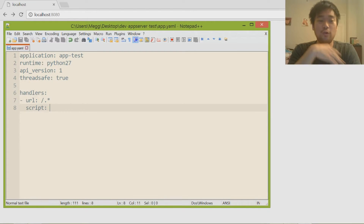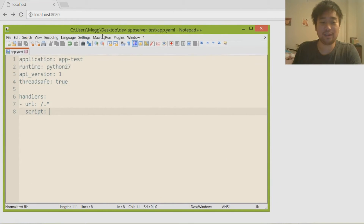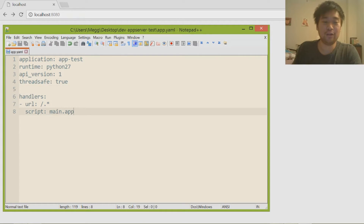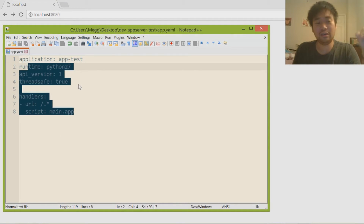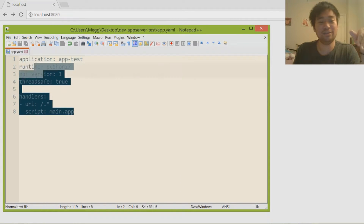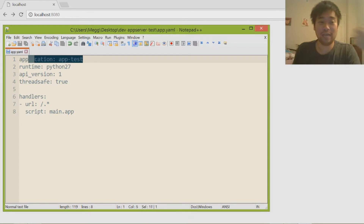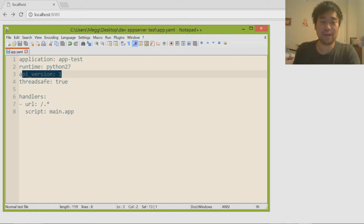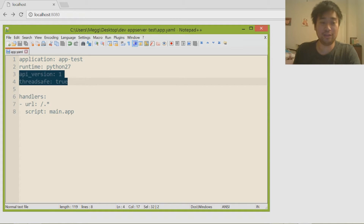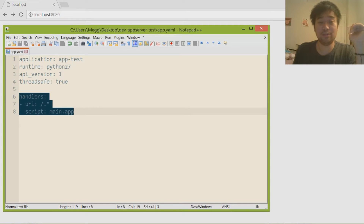So 'slash dot asterisk' will match any character any number of times. The next thing we specify is the script — this is the script where the program runs. It's the same name as the file we created, main.py, except instead of .py we write 'app', so it becomes 'main.app'. You just need to provide the app name, runtime, version, threadsafe equals true, and the handlers — and your code will run.